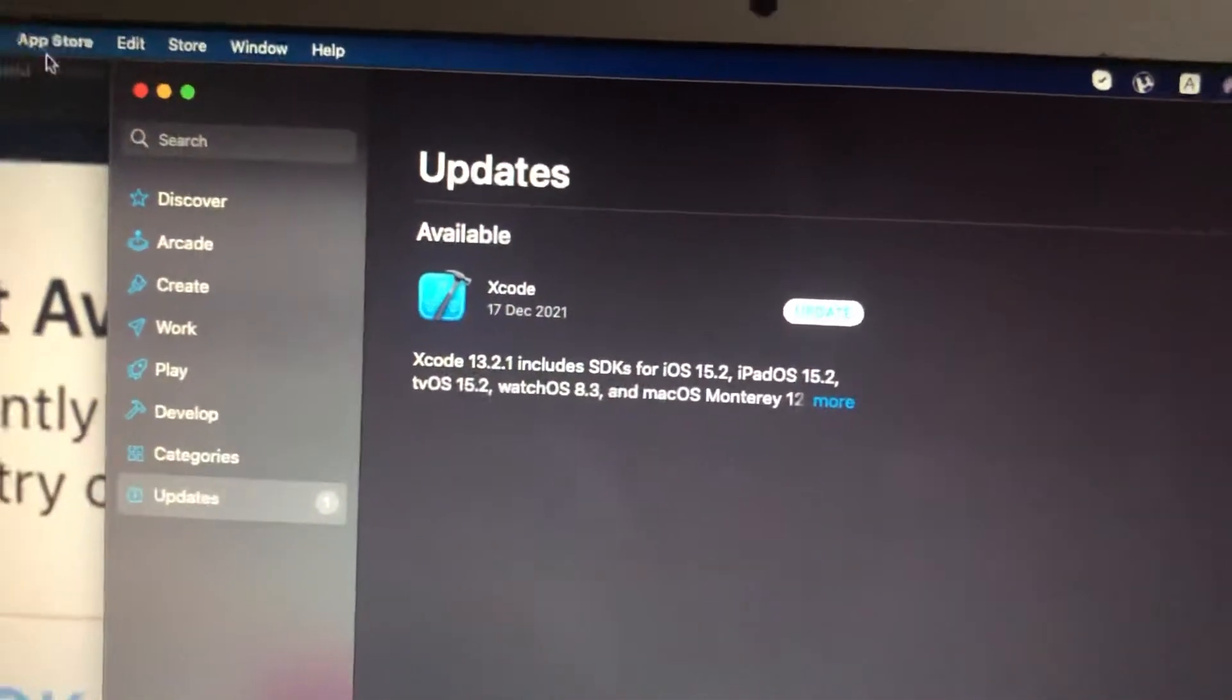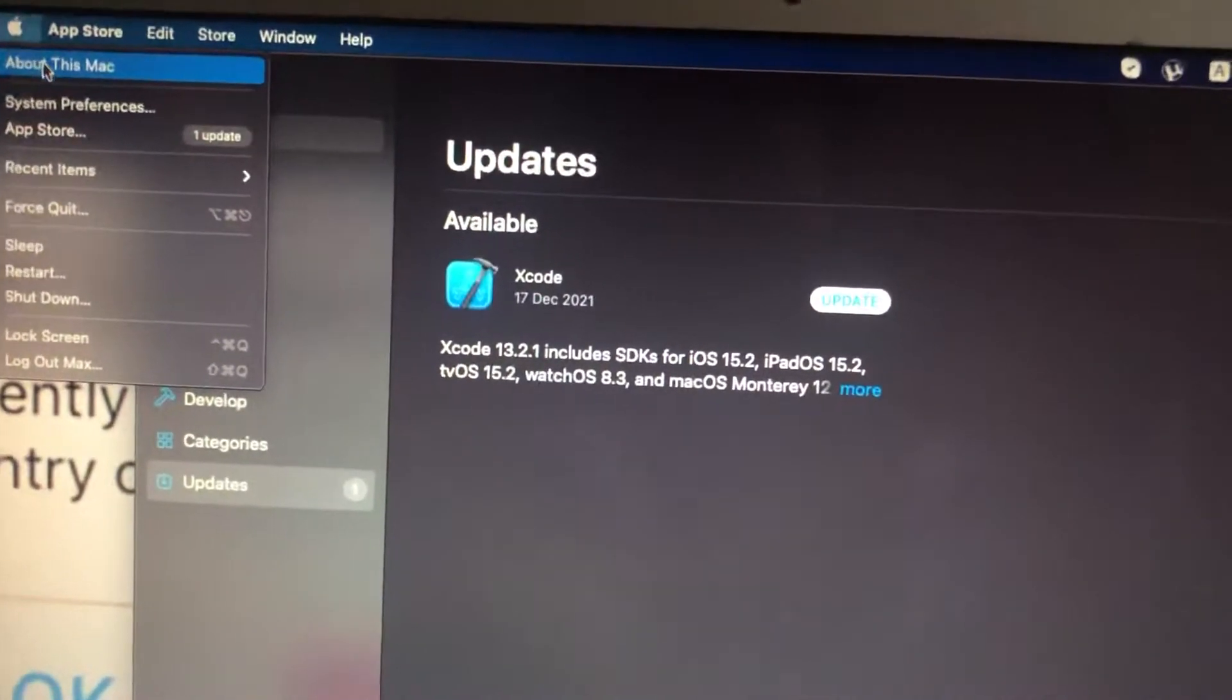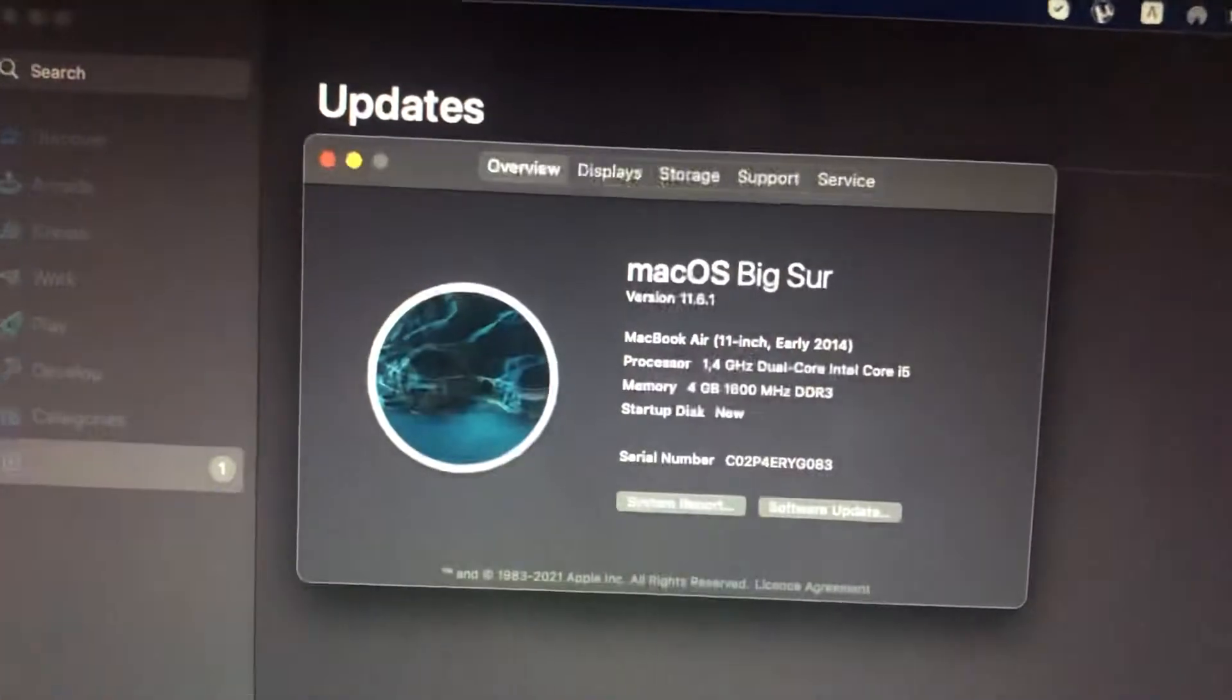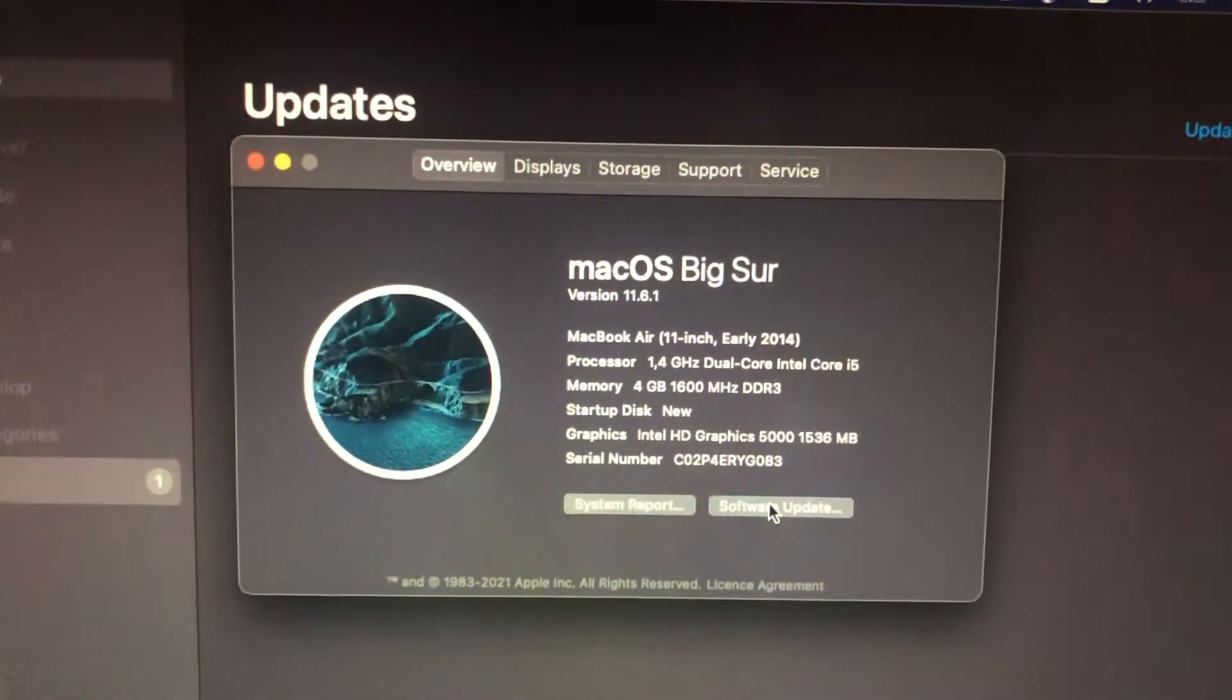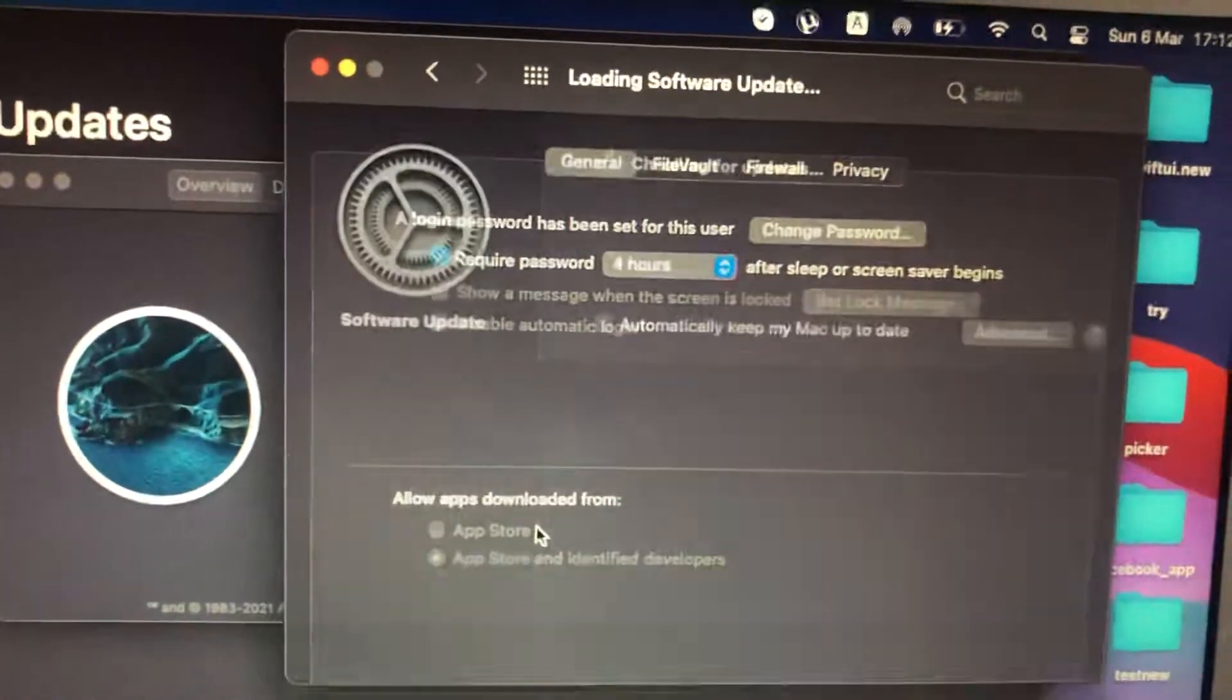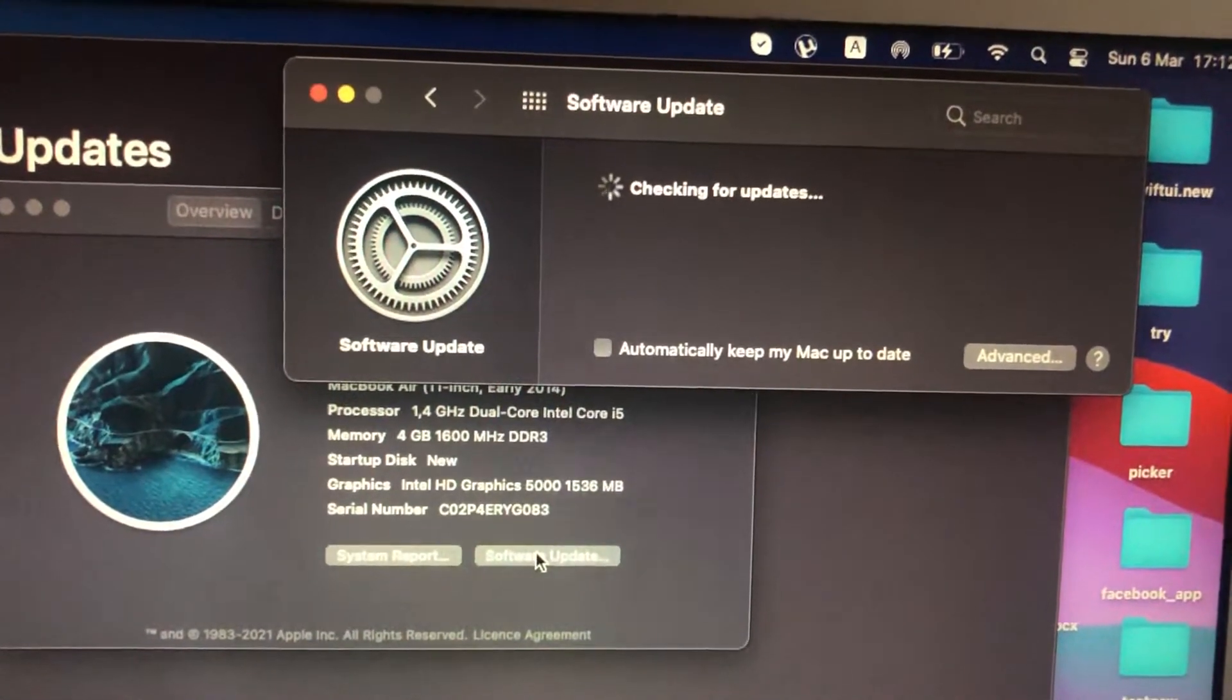Also you can check it here by tapping on Apple and you choose About This Mac. And here you can also just tap on Software Update and here just wait until it will check for updates.